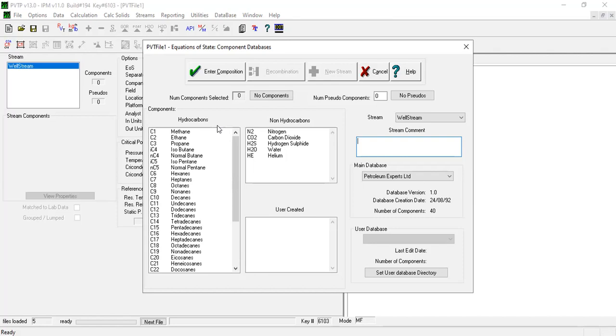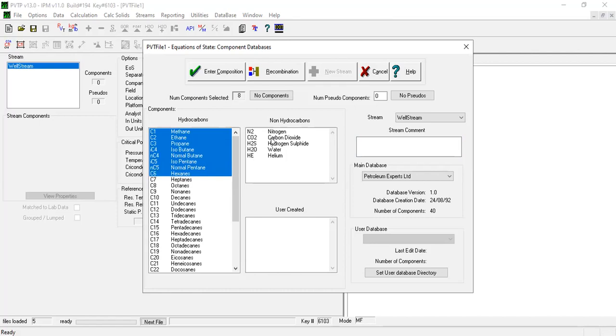For the hydrocarbons, we will select from C1, press Control, down to the hexanes. Then for non-hydrocarbons, carbon dioxide. In the window that opens, the pure components - in this case C1 to C6 - can be selected by clicking on each component like what I showed you before.